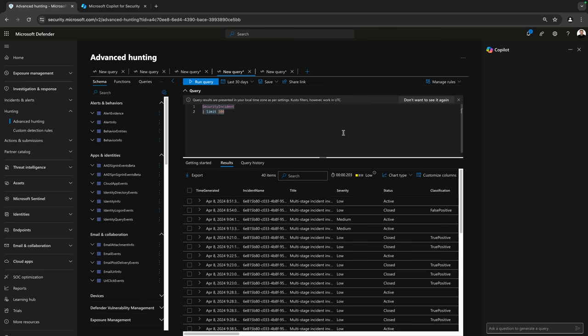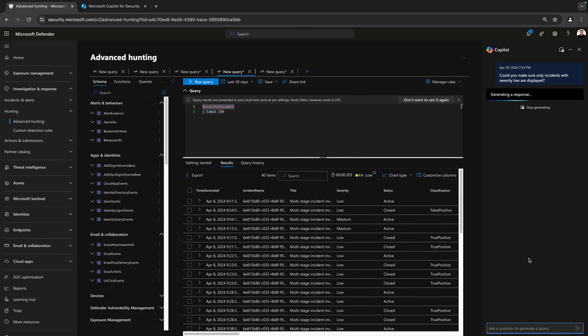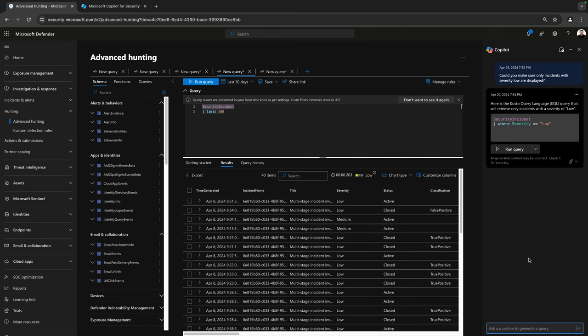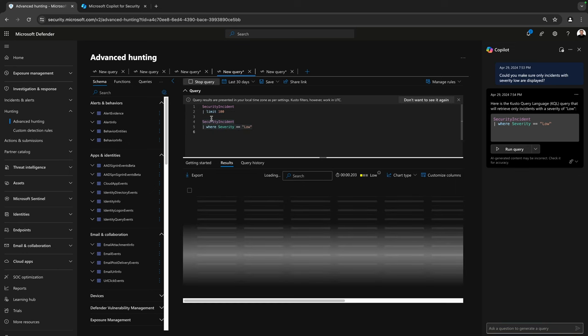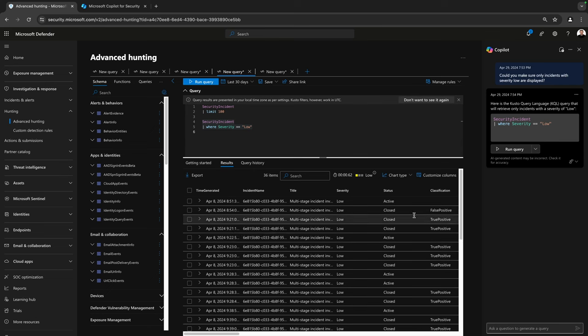And let's see if we can filter in this query by severity using Copilot. Could you make sure only incidents with severity low are displayed? I will push that into Copilot. Copilot will generate the response for us. And here it responded back to us with a KQL query. I can run this. We'll put it in my screen over here. And as you can see, this query works perfectly.